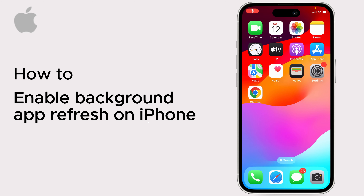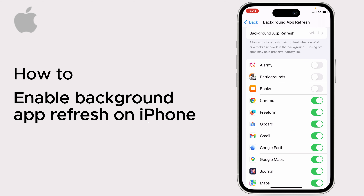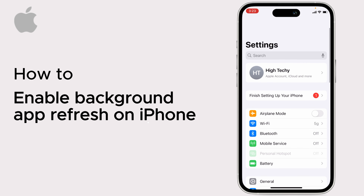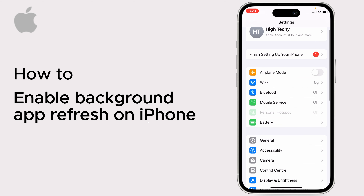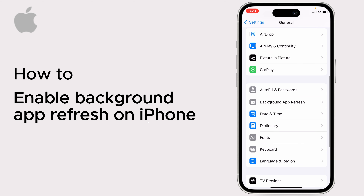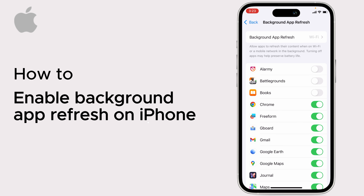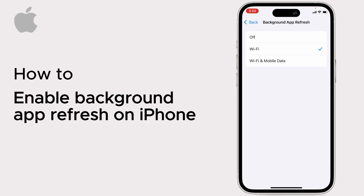Hello everybody, today I will show you how to enable background app refresh on iPhone. Open Settings on your iPhone, tap on General, scroll down and tap on Background App Refresh. Now ensure that Background App Refresh is turned on for both Wi-Fi and mobile data — tap on it and make sure it is turned on for Wi-Fi and mobile data.